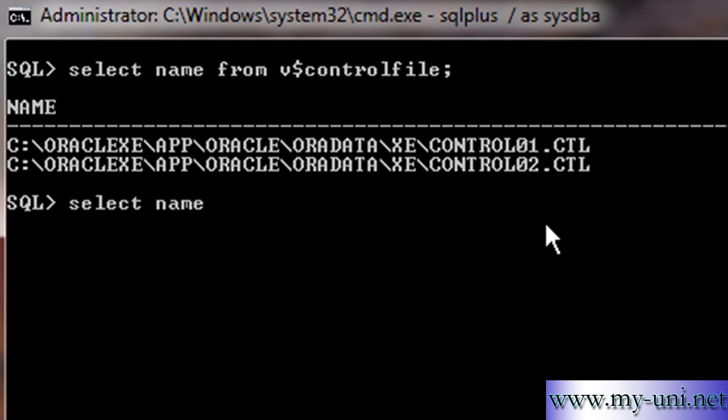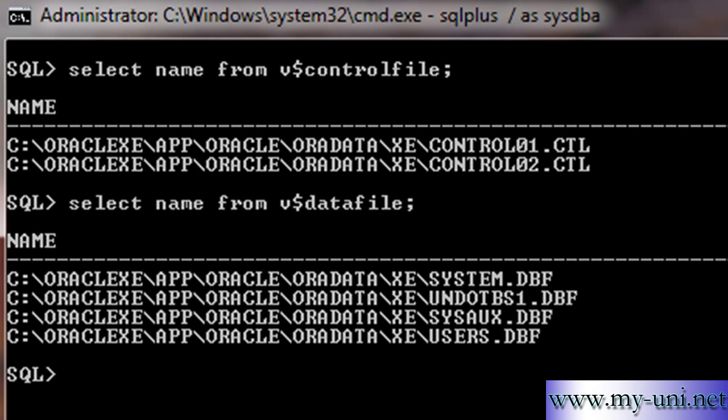But for now, this is how you'll find out the names and locations of your control files. The second type of file is, of course, the data file that stores your data. I'll say select name from V$datafile. This is another important data dictionary view that will give you information about your data files. You can see we have four data files.